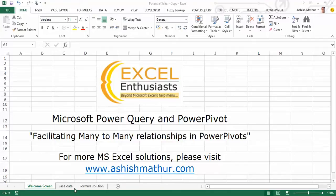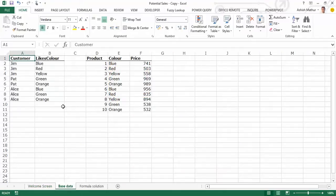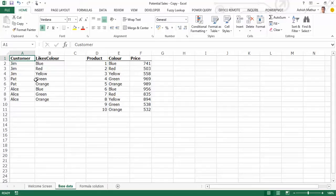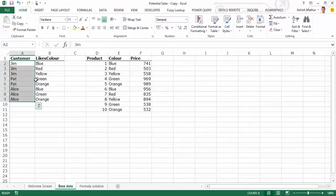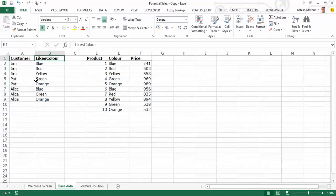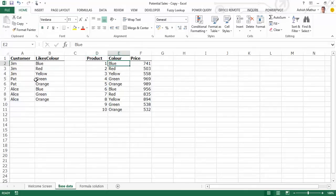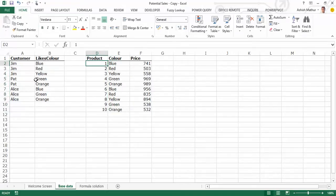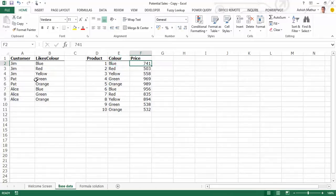Okay, so here's what my data looks like. I have a two column data set over here wherein I have in the first table a list of customers, where every customer repeats, and what color does every customer like. In a table to the right hand side, I have yet another table wherein I have the different colors, what products are each of these colors associated with, and what's the price of each of these colors.